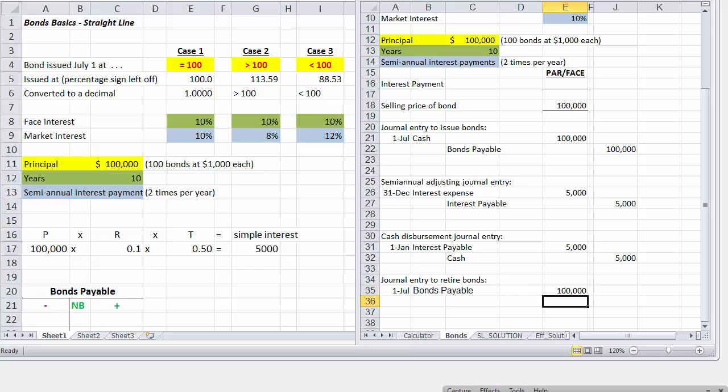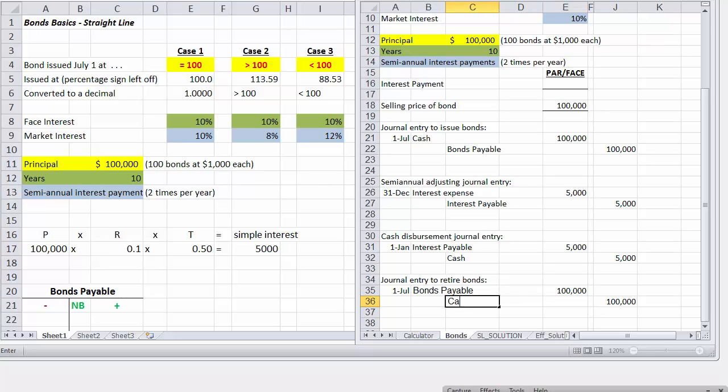And we are going to credit which account? Credit cash, because we're paying the money back.